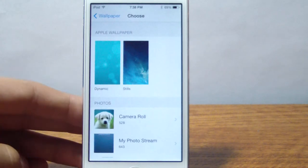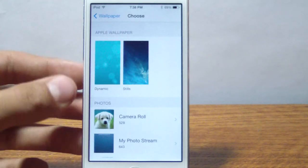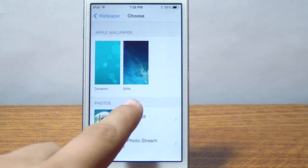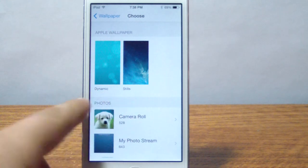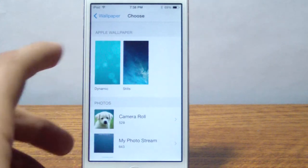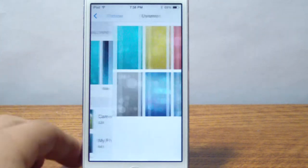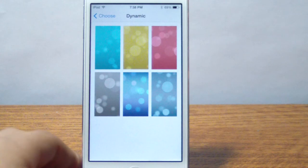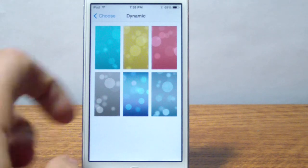When you go into dynamic, you're going to notice two sections. One is called still and one is called dynamic. Press the dynamic one.